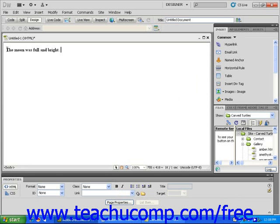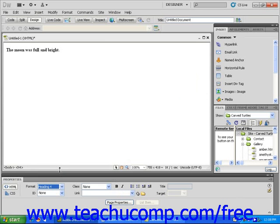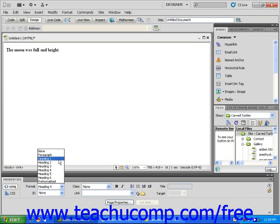Incidentally, default text with bold applied, such as you see here, is displayed exactly the same way as if you chose Heading 4 from the Format drop-down menu in the Properties Inspector. This is another example of how Dreamweaver gives you a lot of different ways to achieve the same end result.